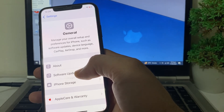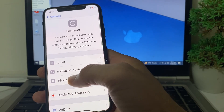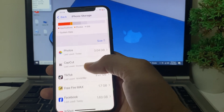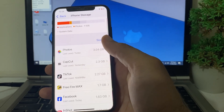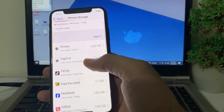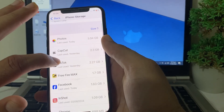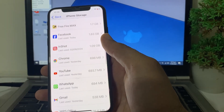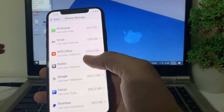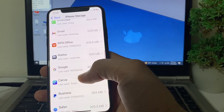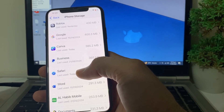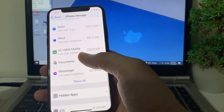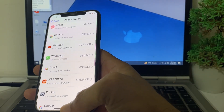Go back to Settings, tap on General, then tap on iPhone Storage. Review your iPhone storage and make sure your iPhone has enough space. Review your photos, videos, and other data, and delete unnecessary data and uninstall unnecessary apps to free up more storage so you can install iOS 18.